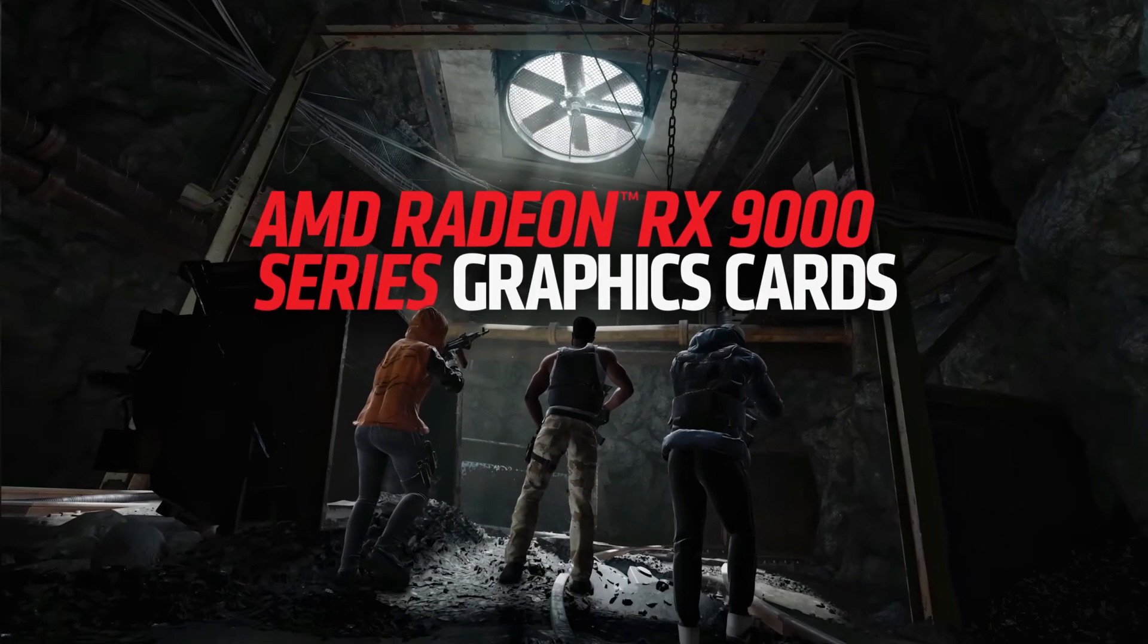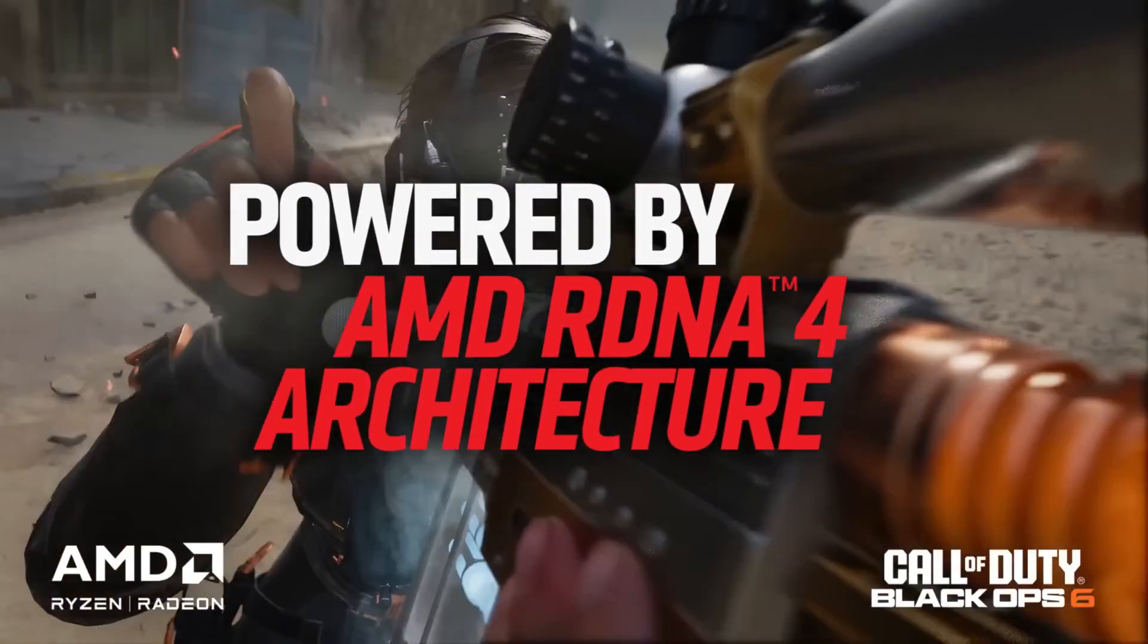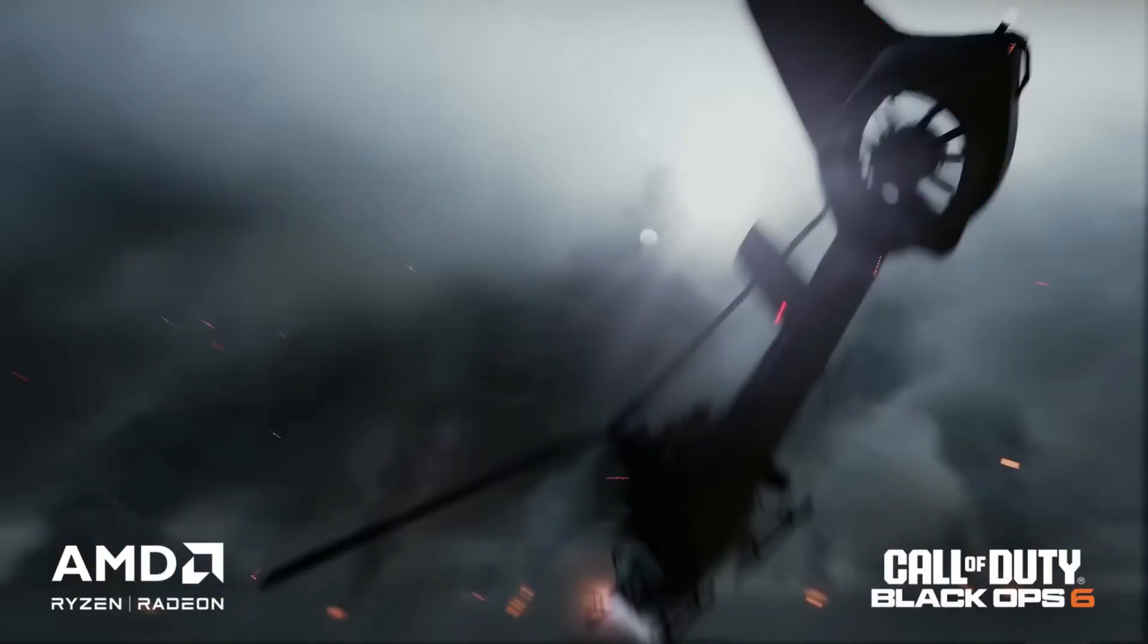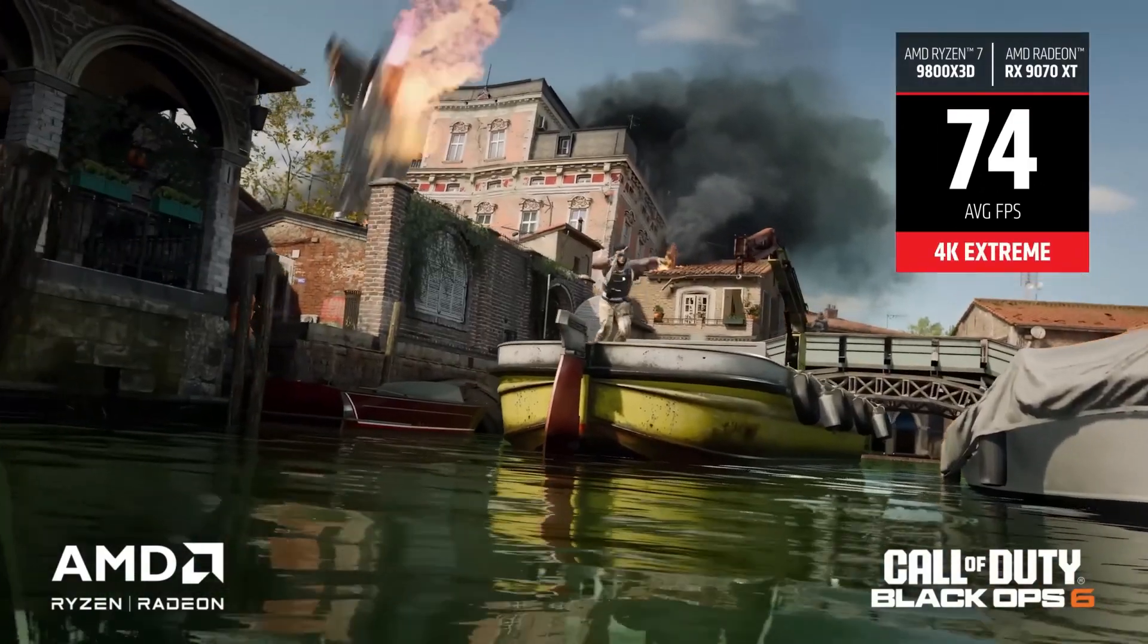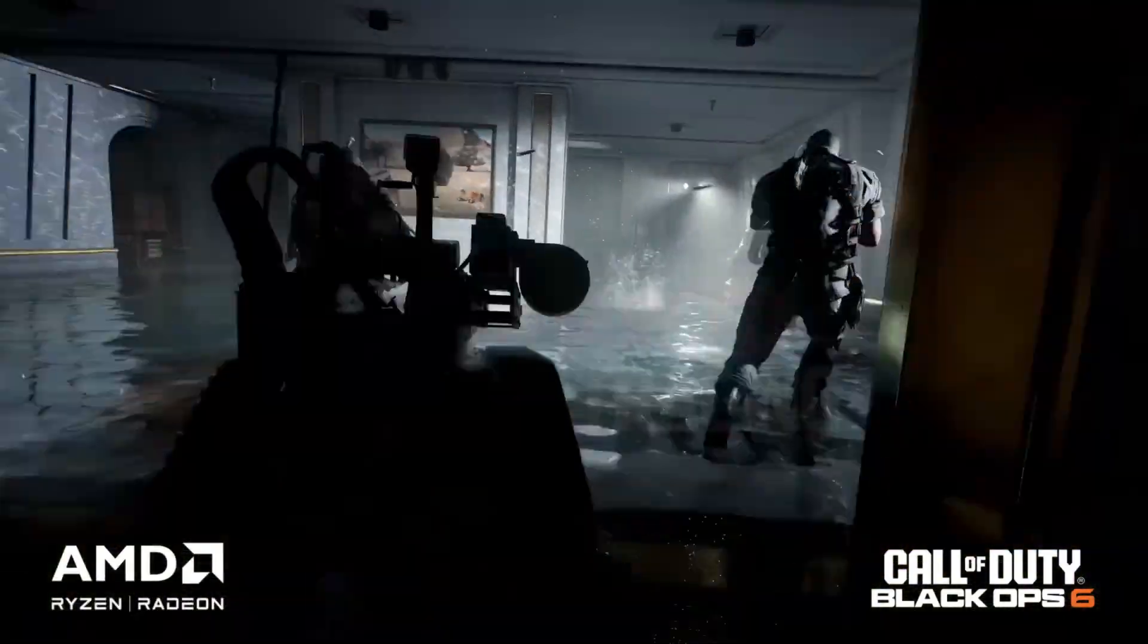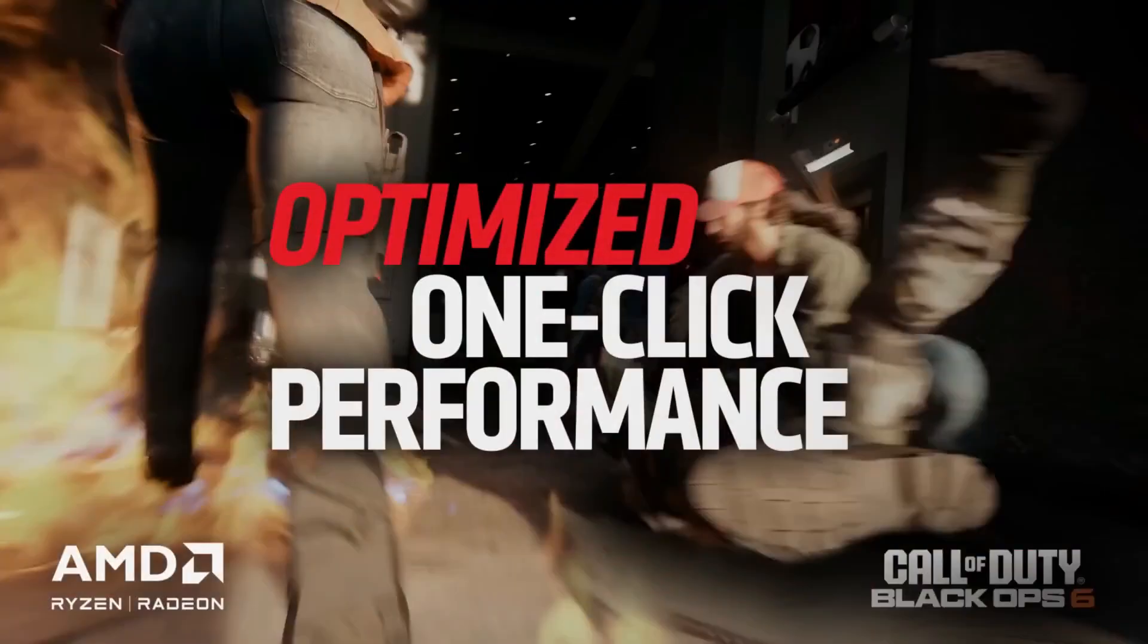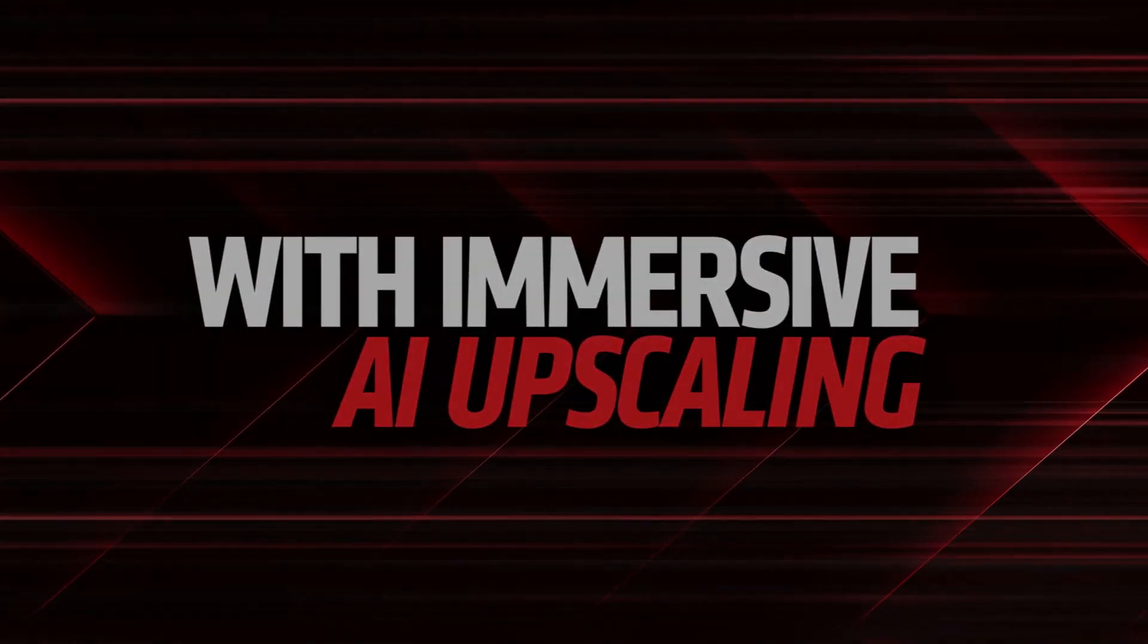Alright, before we compare numbers, let's set the scene. The Radeon RX9070XT is AMD's new high-end GPU, based on their RDNA4 architecture. It's built for extreme gaming, content creation, streaming, and even Lite Pro workloads. All without breaking the bank.